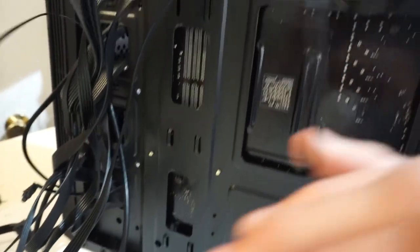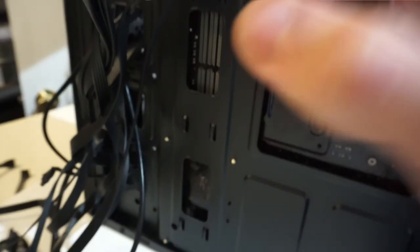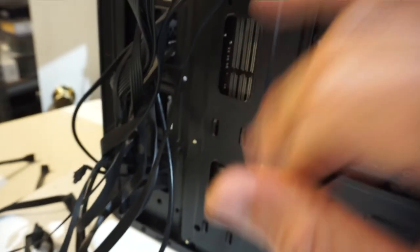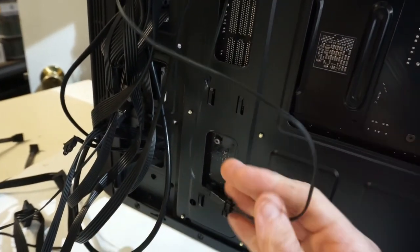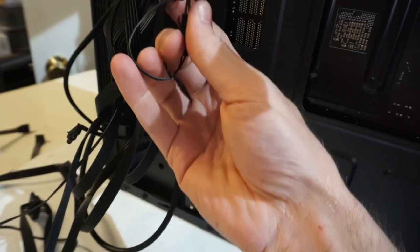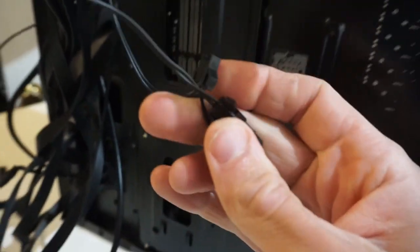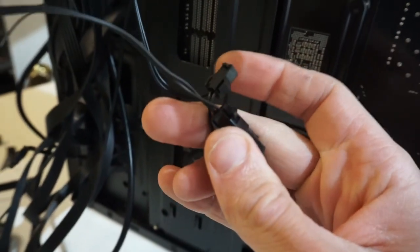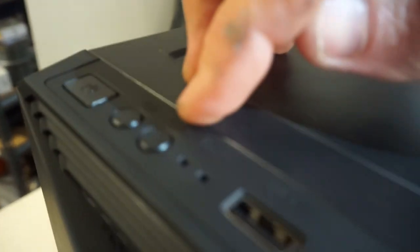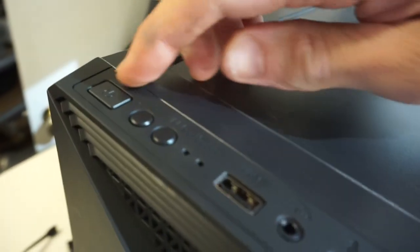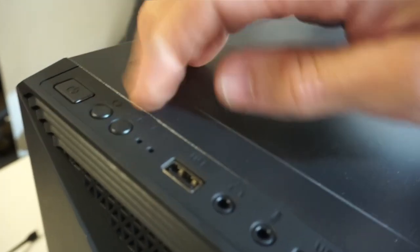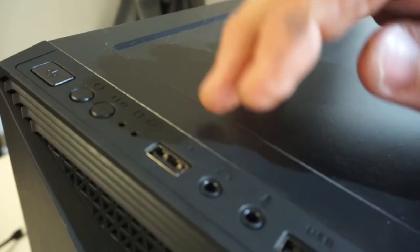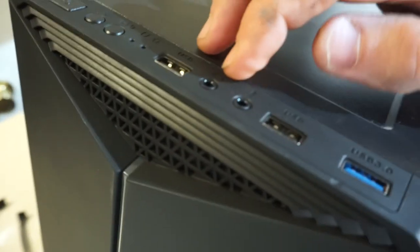The fan itself does have, I believe, this RGB controller on it. If I can get my hands on it... This one here, which it's connected to does run up to the front to an RGB LED button which is here. So we have power, reset, RGB, USB, USB, USB 3, and audio in.